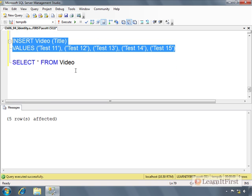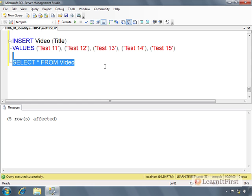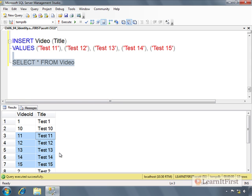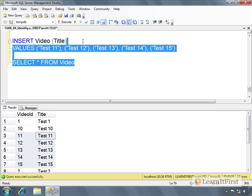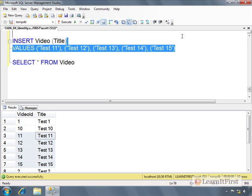Now, what were the identity values that were just generated? If 10 was the highest and we did not reseed, logically you'd think it's 11, 12, 13, 14, and 15 — but we don't know that. Were there other users who connected and added rows in between? Has it been reseeded by an administrator since then? We really don't know. The only safe way would be to look at the actual data again — and that's two steps.